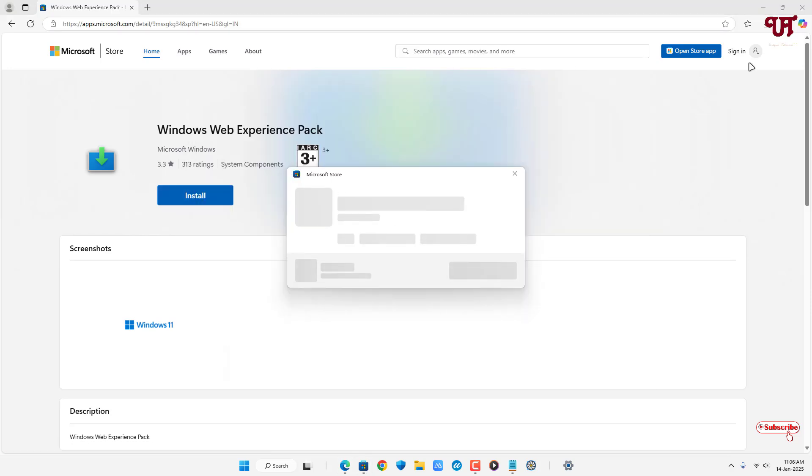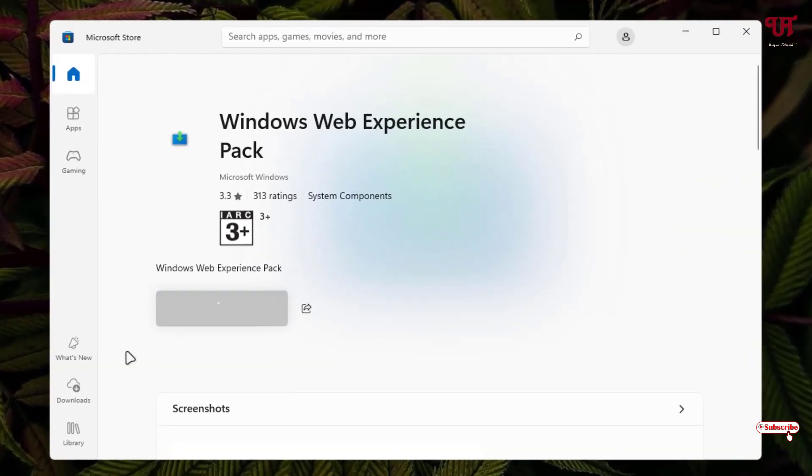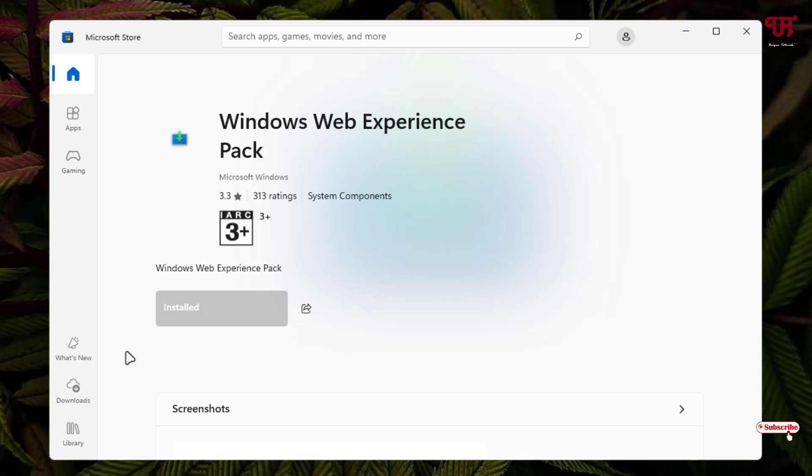Now it will open the Microsoft Store. You can close the web browser, now just click on Get. Finally the Windows Web Experience Pack has been installed successfully.